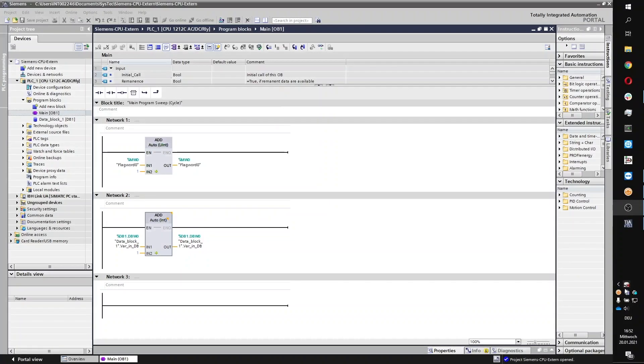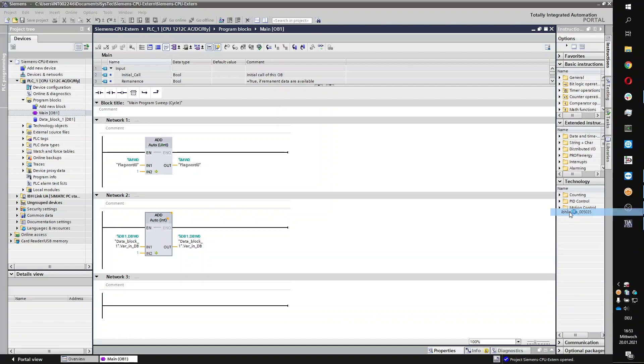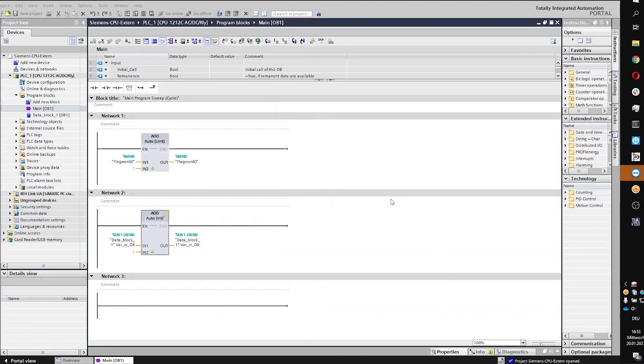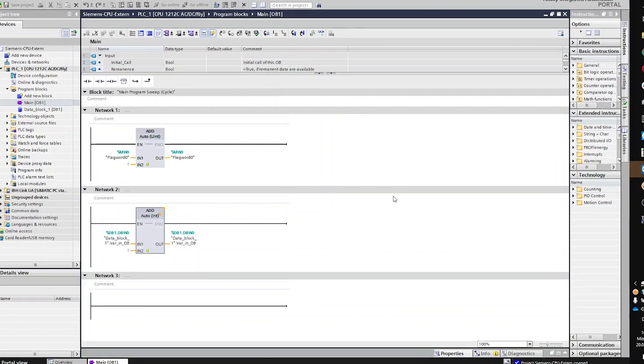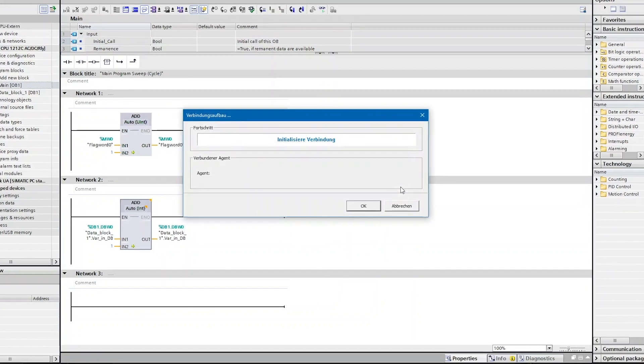As you have a secure remote connectivity setup, you can now initiate a connection to your connected assets from your IBHNET tray.